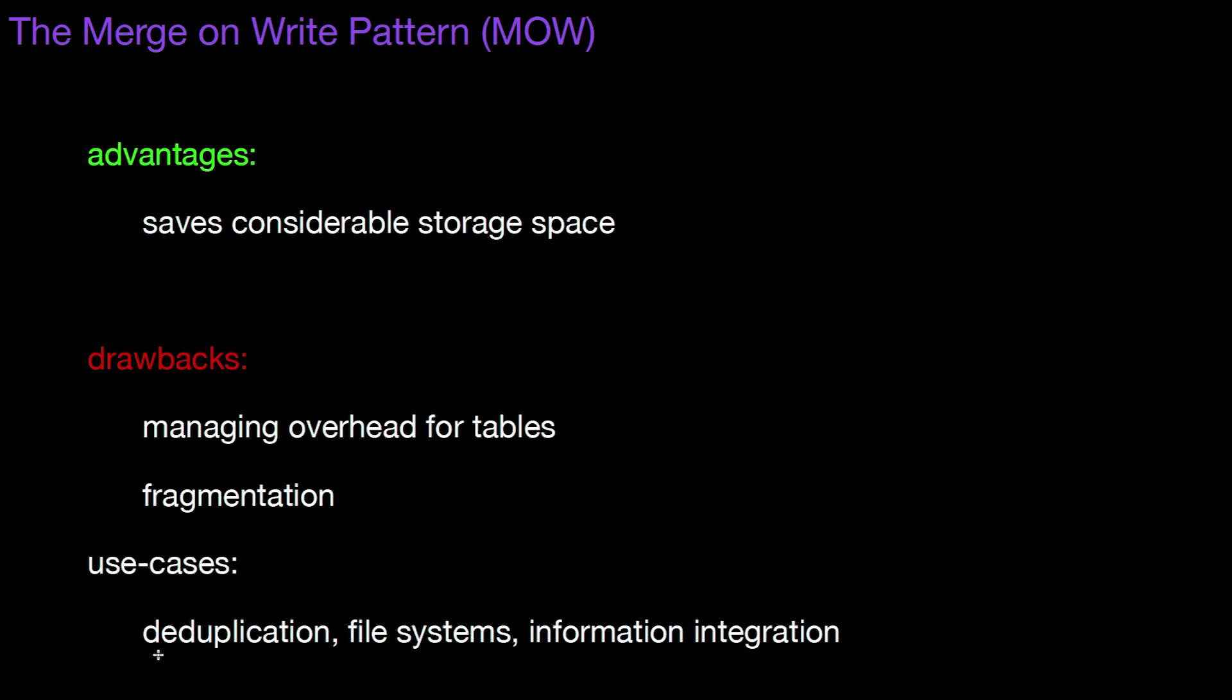So assume you have a file system where you store files in different versions over and over again. And in this kind of situation you can save a lot of space by only saving the physical blocks once, even though those physical blocks are referred to logically multiple times. So you could also say this is a variant of compression.